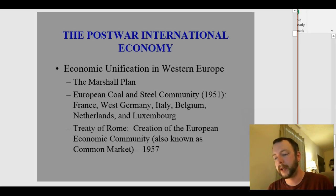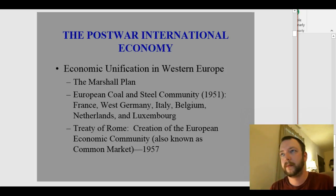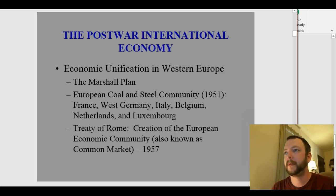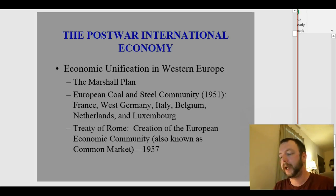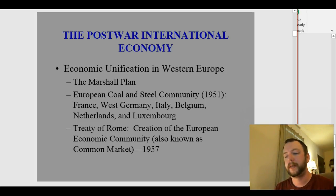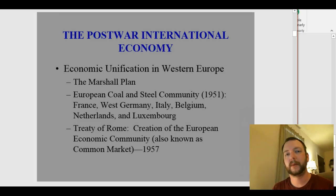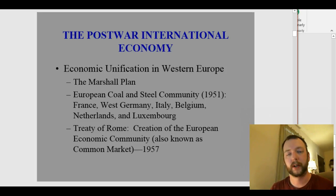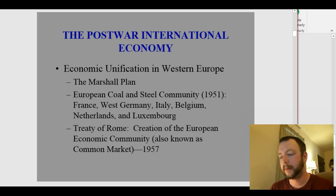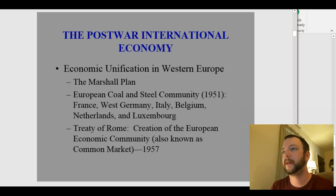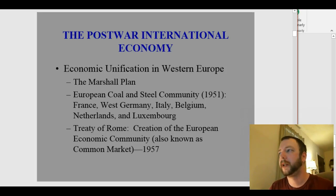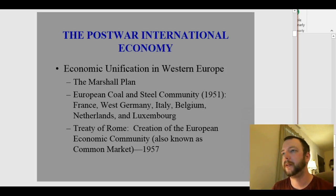Economic unification in Western Europe begins with the Marshall Plan, which required cooperation where the United States would give money to some of these Western European nations — partly so they didn't fall to communism, but also to help them rebuild in general.